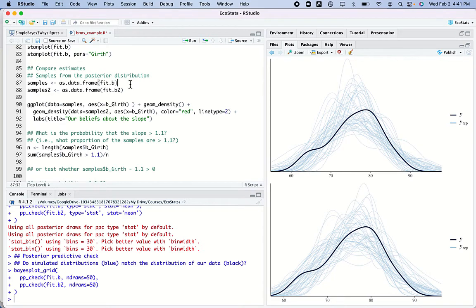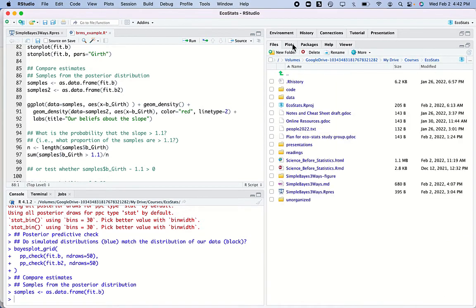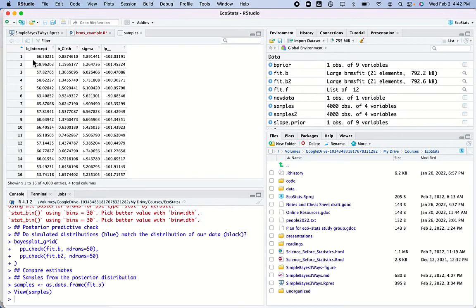I will sample from this distribution — that's what this code does — and it gives me a data frame of simulated intercepts and slopes. Every time it simulates this model, it's guessing another intercept and another slope.